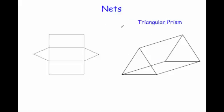Next, a triangular prism. A triangular prism obviously has got a triangle at the front and the back and then has got three rectangles. As you can see here, that rectangle would be the base, then these two are the triangles that fold up, and these two rectangles would fold up to be either side of the triangular prism.